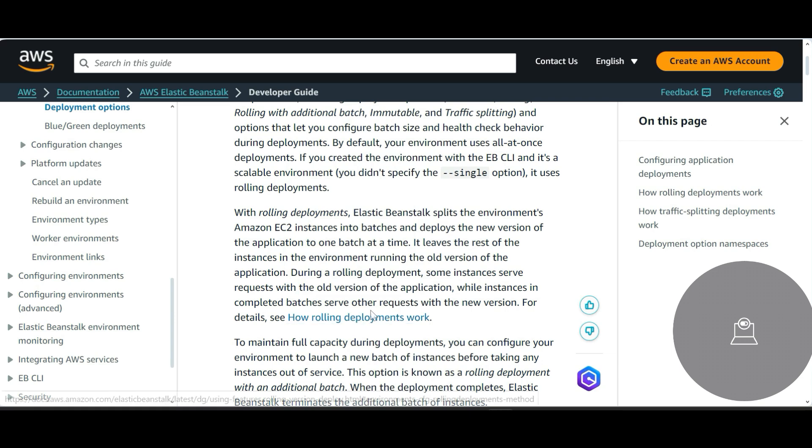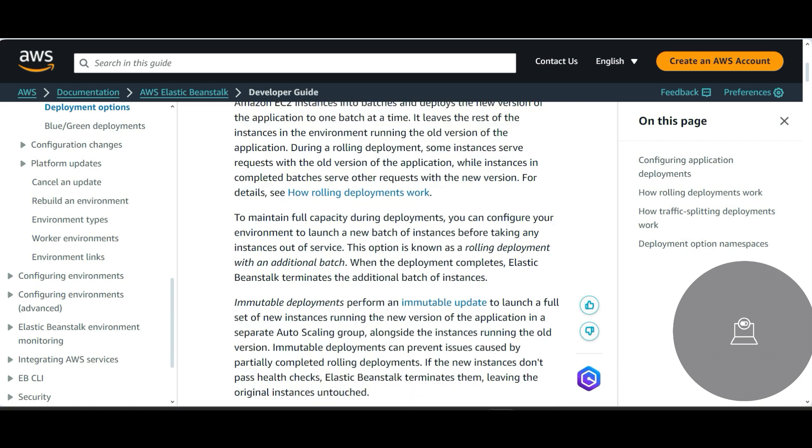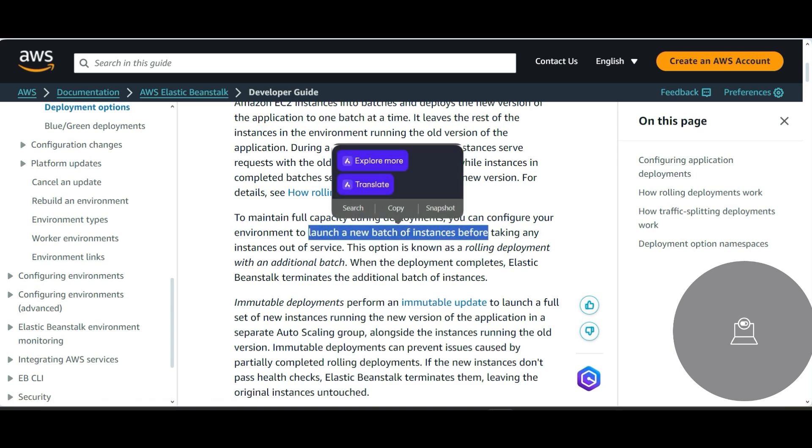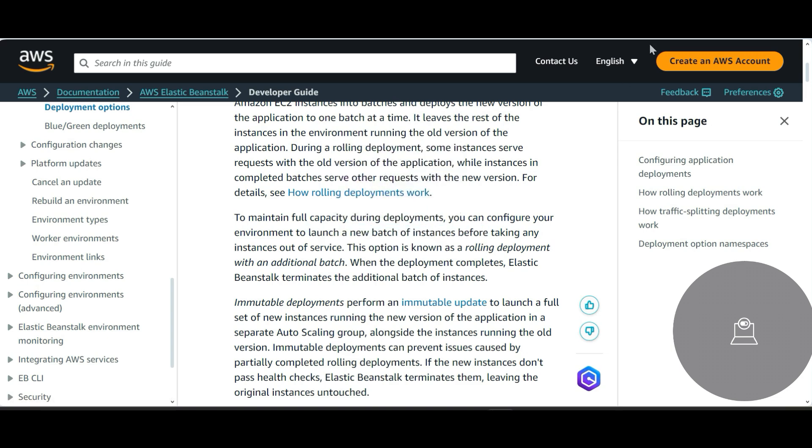So they actually kind of split it. So some instances just serve the old version and some instances just serve the new version - that is how it works. And to maintain the free capacity during the deployments, you can configure environment to launch a new batch of instances - so this is known as rolling deployment.